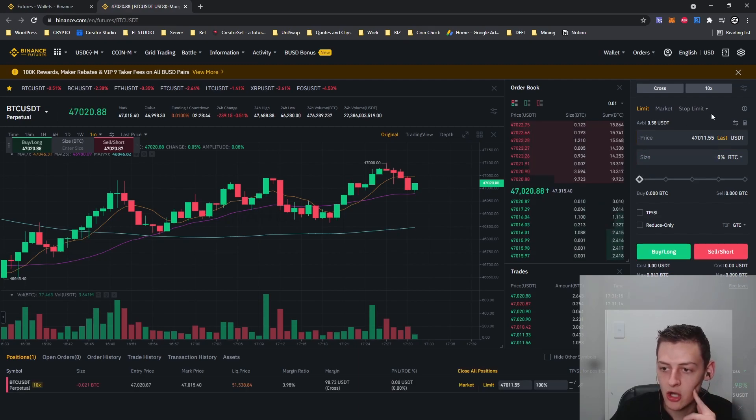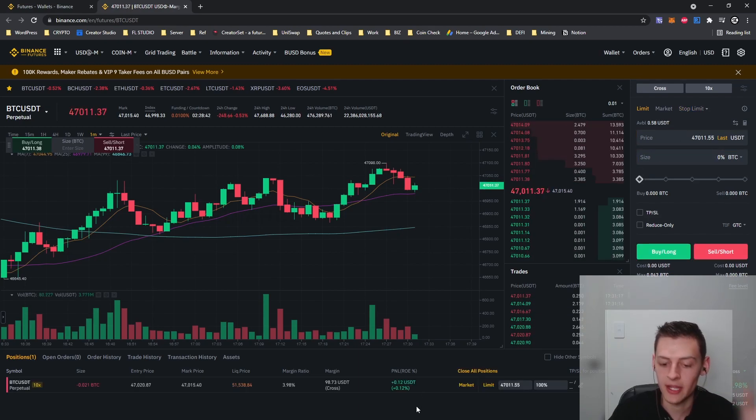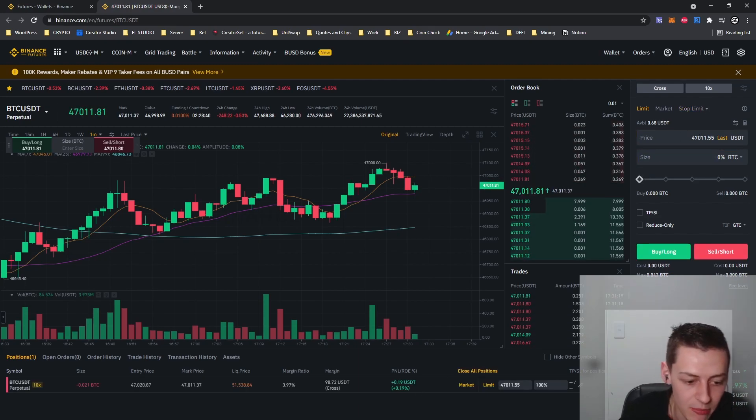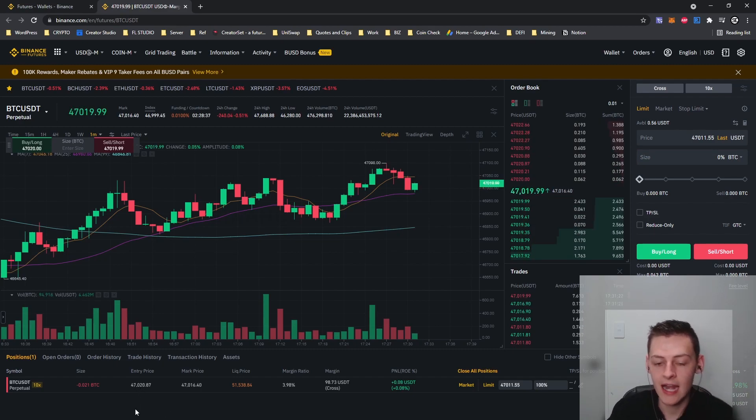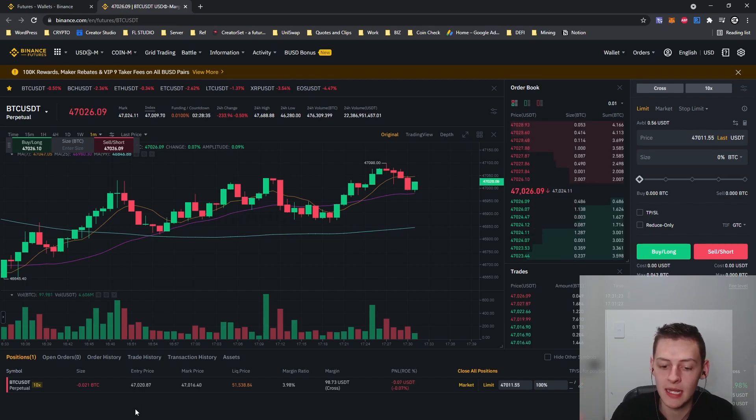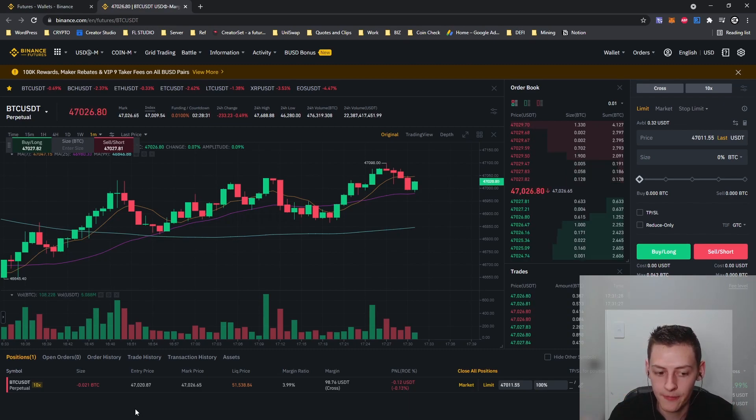I'm trading at 10x leverage. There we go, we're in. I got in at the price of 47,020 USDT and I'm shorting Bitcoin, meaning that I'm betting that the price is going to go down and I'm going to profit off it.